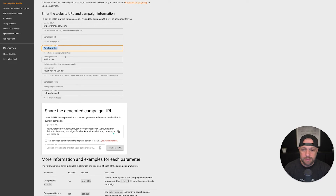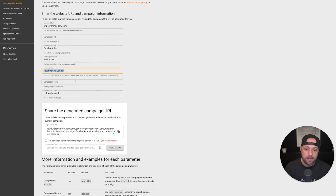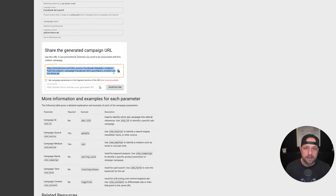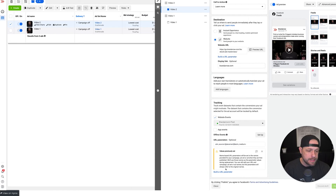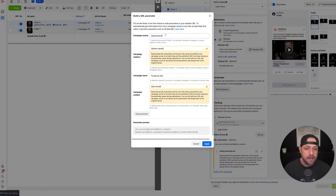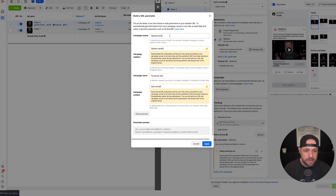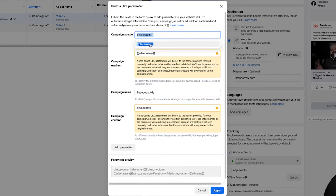In Google's tool you can enter source, medium, and campaign name to generate a link. You can even create a shortened link through Bitly, though I don't suggest doing that with Facebook because Bitly can cause some issues. In Facebook, for campaign source, I usually choose placement. Placement will tell you if it's a Facebook newsfeed ad, Instagram reel, or Story — so it tells you where that traffic came from.